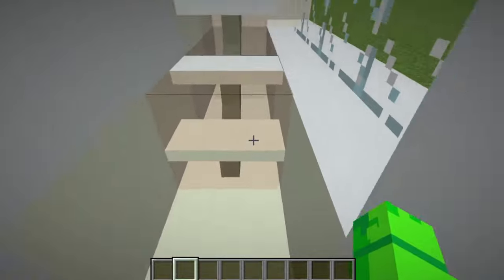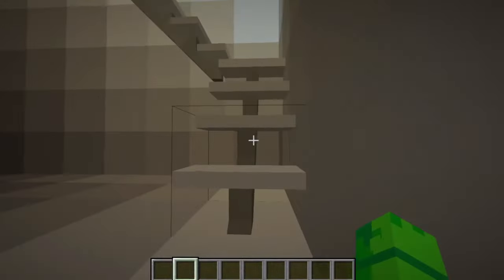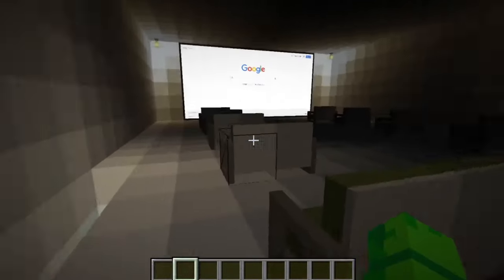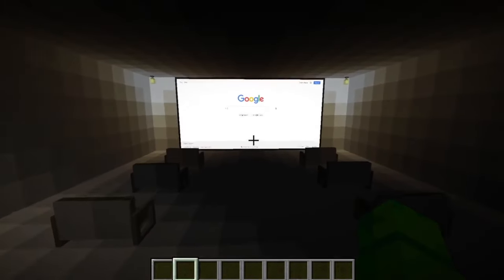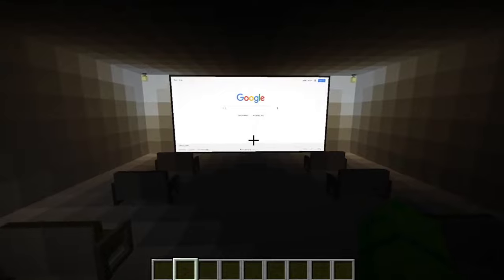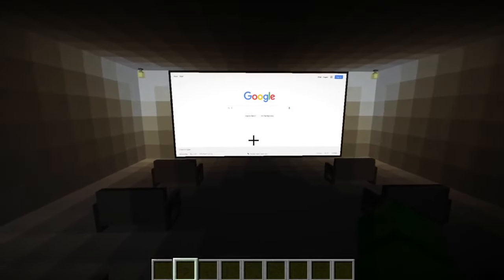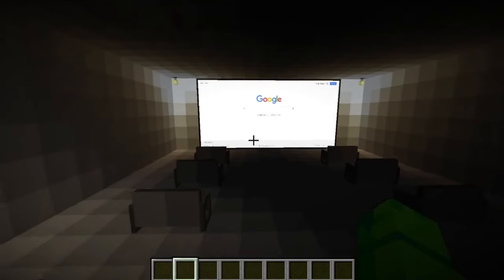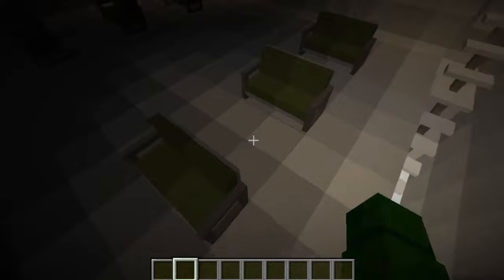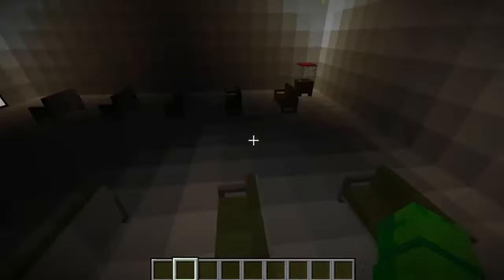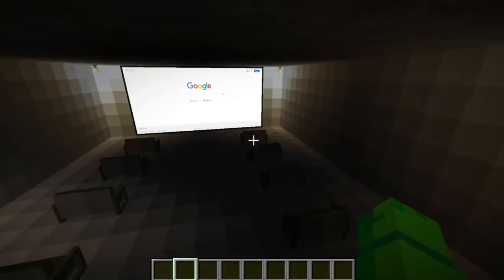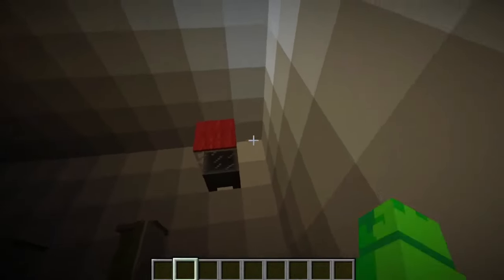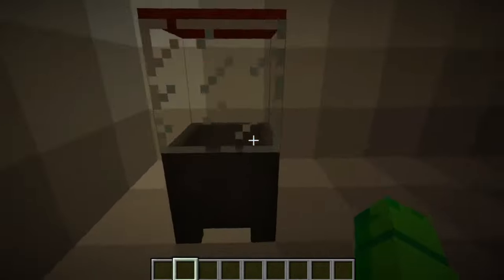We've got some modern stairs that lead up to the cinema. If you guys want to check out my video on the web displays mod on how to run YouTube videos in Minecraft, then check out my video — it'll be linked in the description and at the end screen. We've also got a popcorn machine, but I've not got the popcorn mod yet.